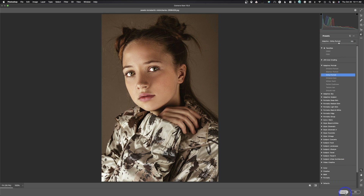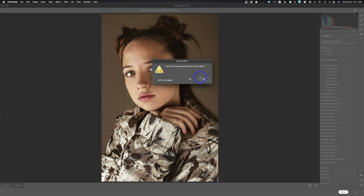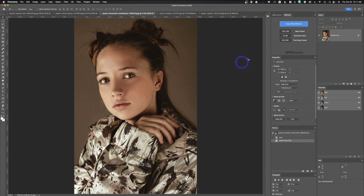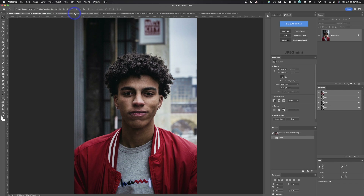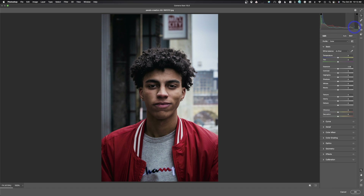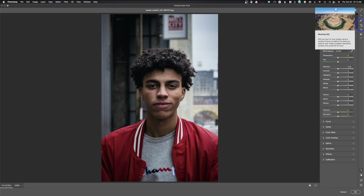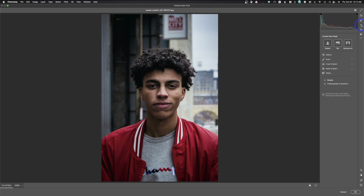We're going to close the presets panel and hit Cancel since we're not going to use those. Now the next thing we're going to take a look at is probably the biggest feature inside Adobe Camera Raw. We'll use Command Shift A to go back into Camera Raw and come up here to the new selection or masking icon and click that — now is where you're going to see some real differences.